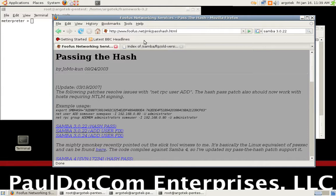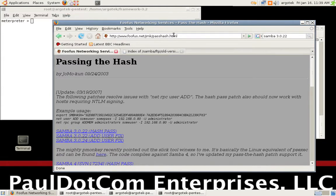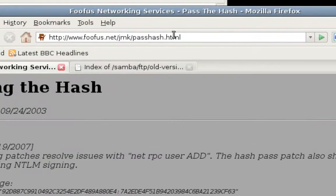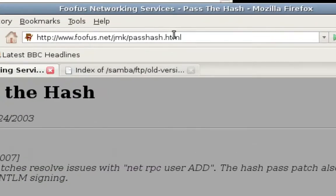The first thing I'd like to show you is the fufus page that actually has the patch for Samba so you can actually support pass the hash.